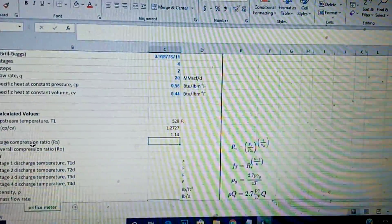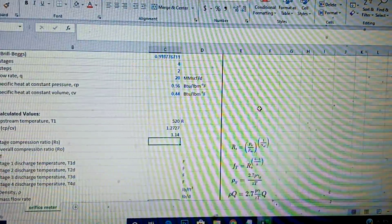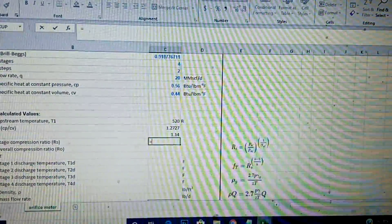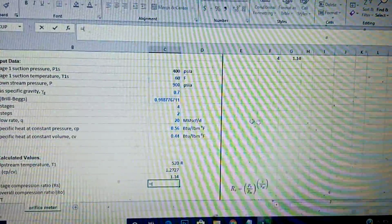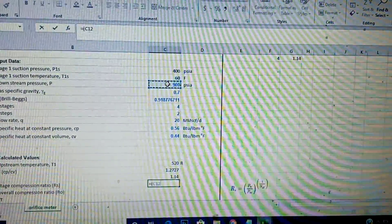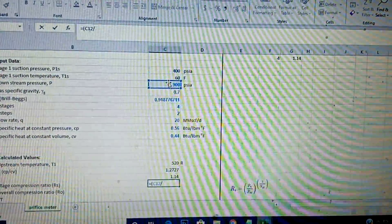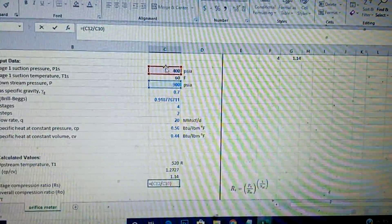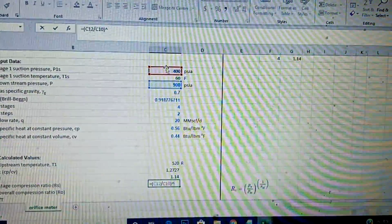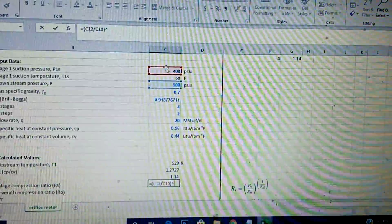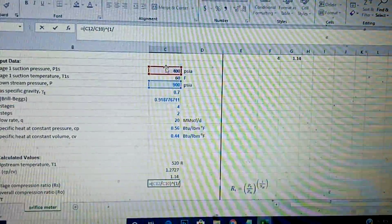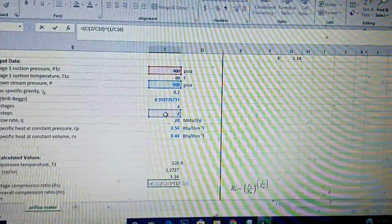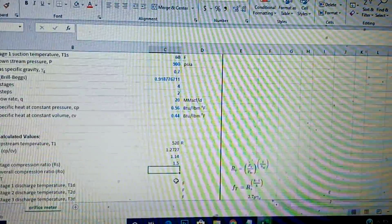Now the stage compression ratio equals the downstream pressure over the upstream pressure, raised to the power of one over the number of steps — which is (900/400)^(1/2). That gives a stage compression ratio of 1.5.